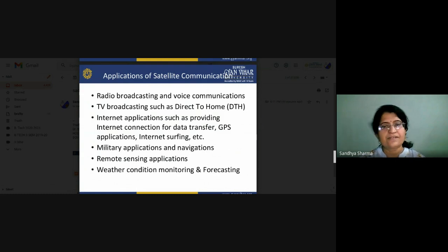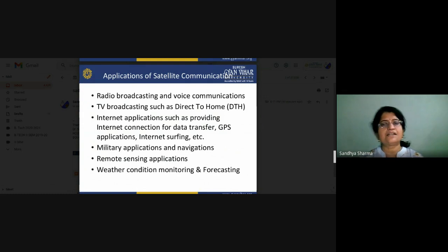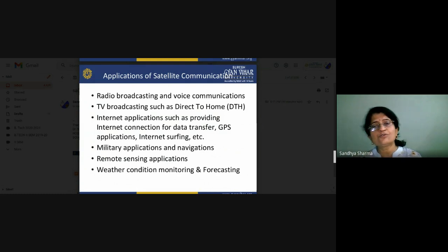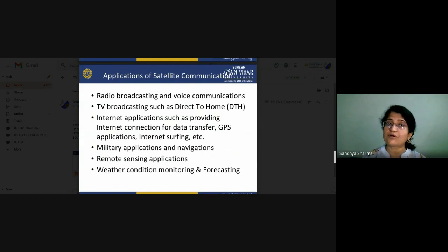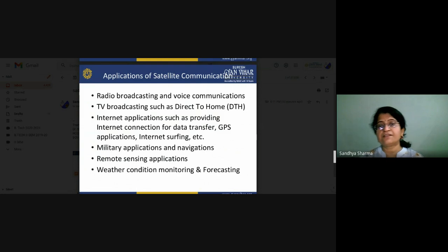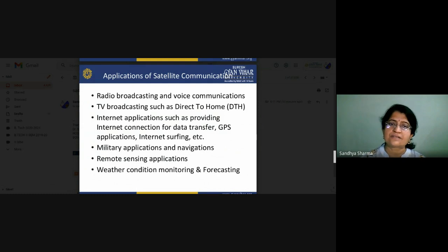For different DTH channels, the disc antenna may need to be changed. Every TV station works on different frequencies, so according to that, you may need to purchase a different type of disc antenna. So there are slight variations based on the provider and frequency.